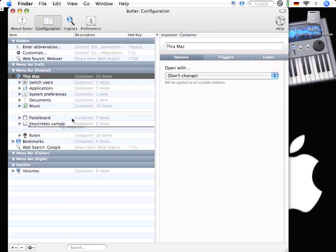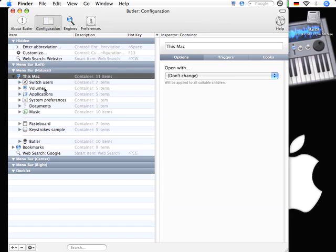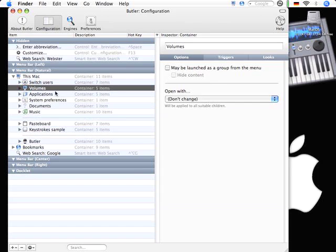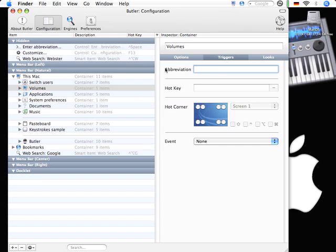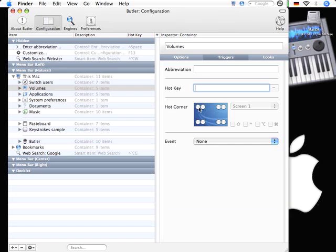Let me just put this back in the original position here. The next thing is when I click on this volumes container here, I can go to the triggers page and there's much more where Butler could sit. I can assign an abbreviation. I'll tell you later what this is. I can assign a hot key. I can assign a hot corner.